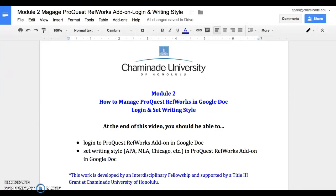Aloha! Welcome to Module 2. This module will show you how to manage ProQuest RefWorks in Google Doc.